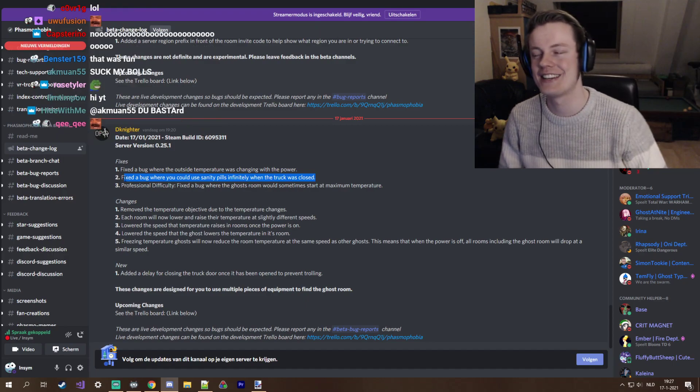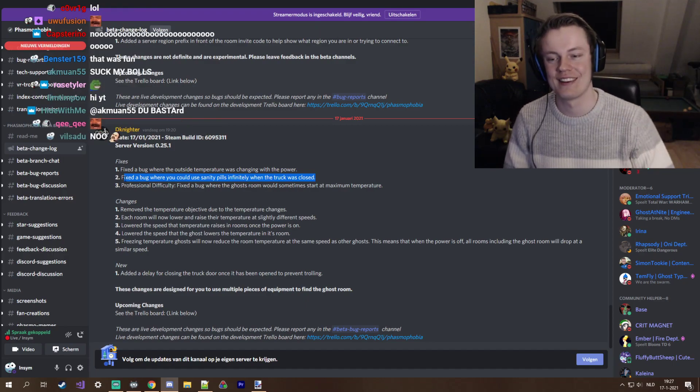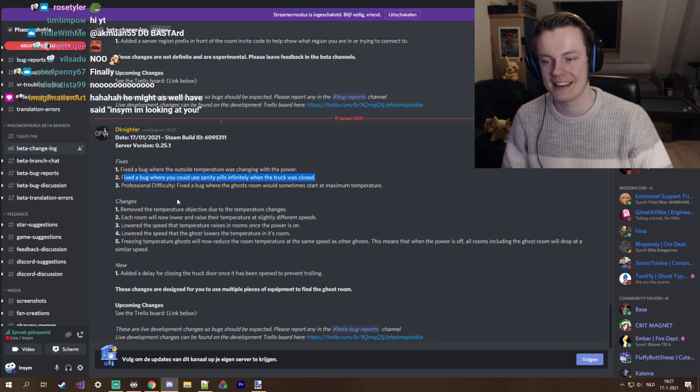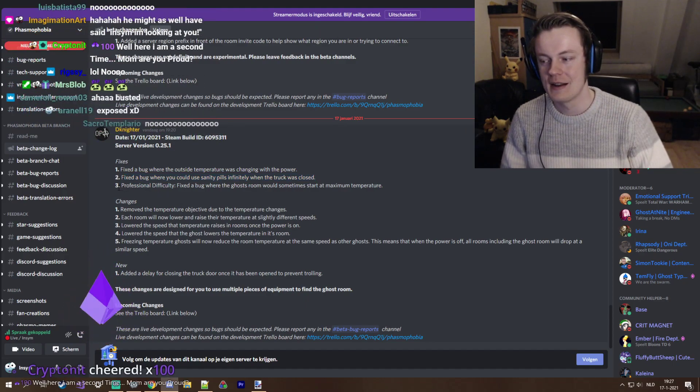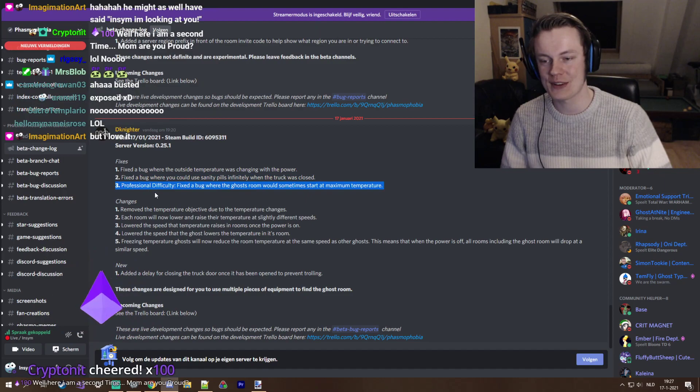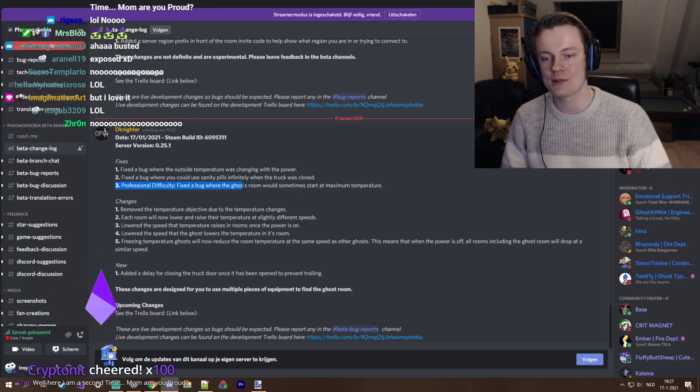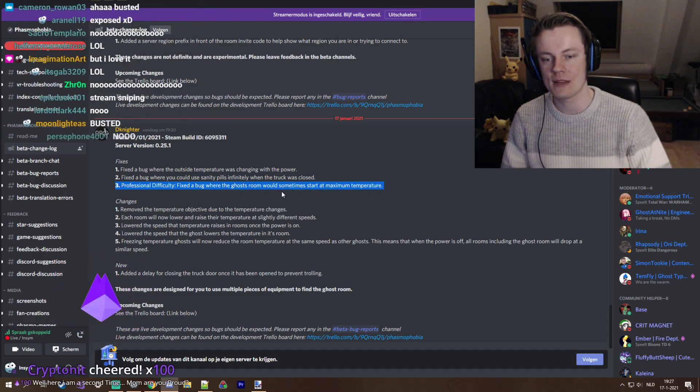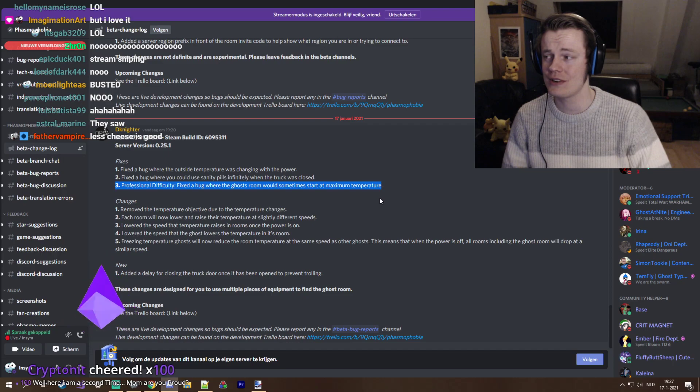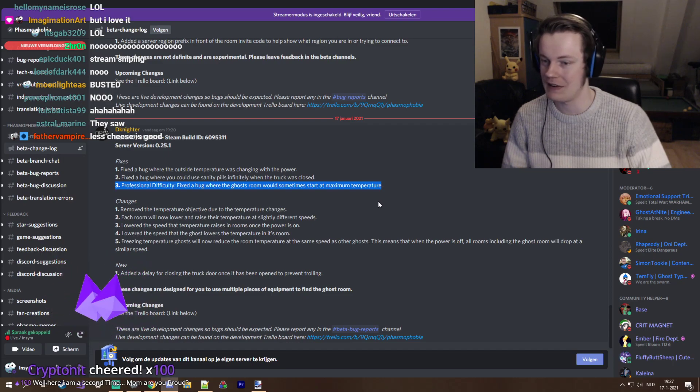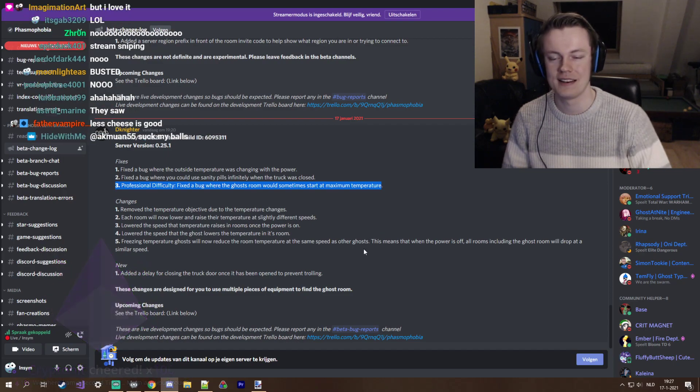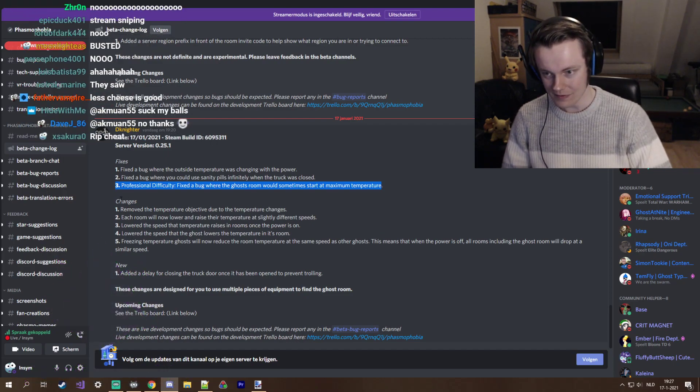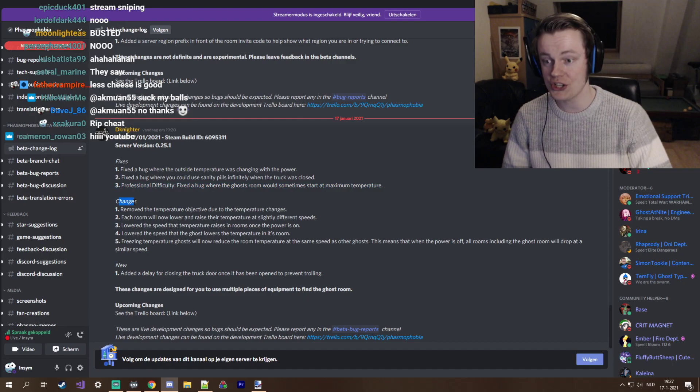Professional difficulty fixed the bug where the ghost room would sometimes start at maximum temperature. Interesting, I've never seen that, but already interesting.